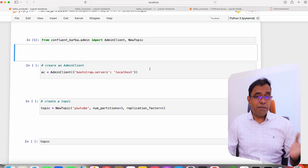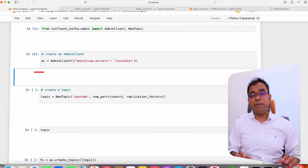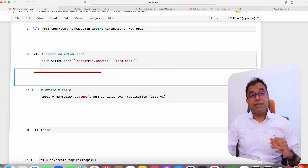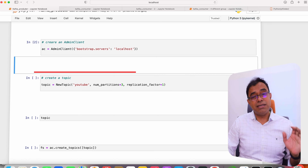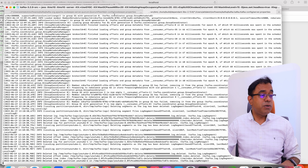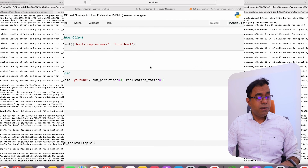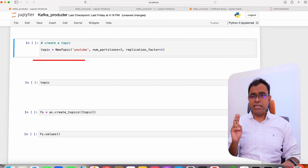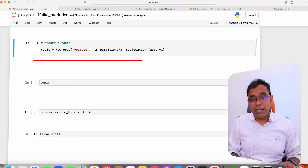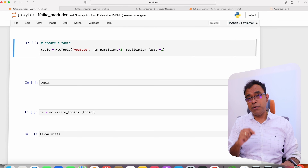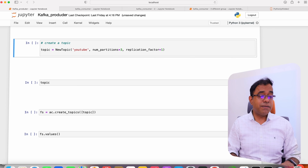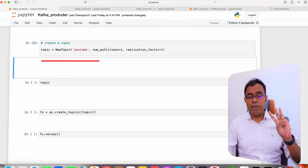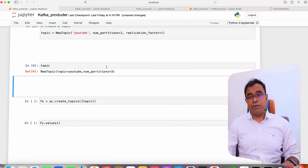Once you have imported the admin module, you need to create an AdminClient. The parameter in AdminClient is where your Kafka cluster is running — this is a single-broker Kafka cluster running on my own machine. You can see that both Zookeeper and Kafka server are running. To create a topic, we need to instantiate NewTopic with a topic name, number of partitions, and replication factor. At this moment I can't set replication factor more than one because this is a single-node Kafka cluster. I have created a topic called 'YouTube' with three partitions.